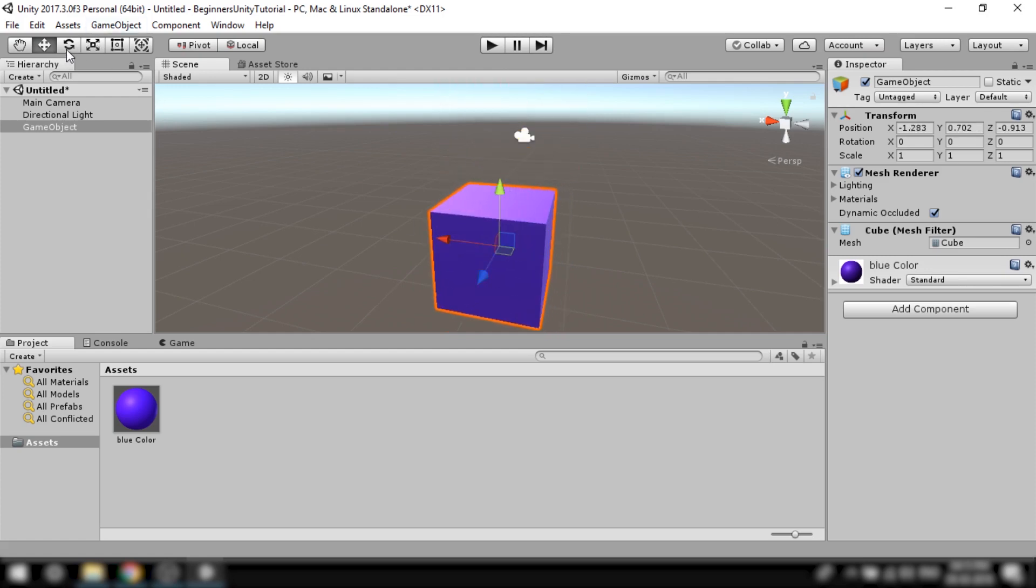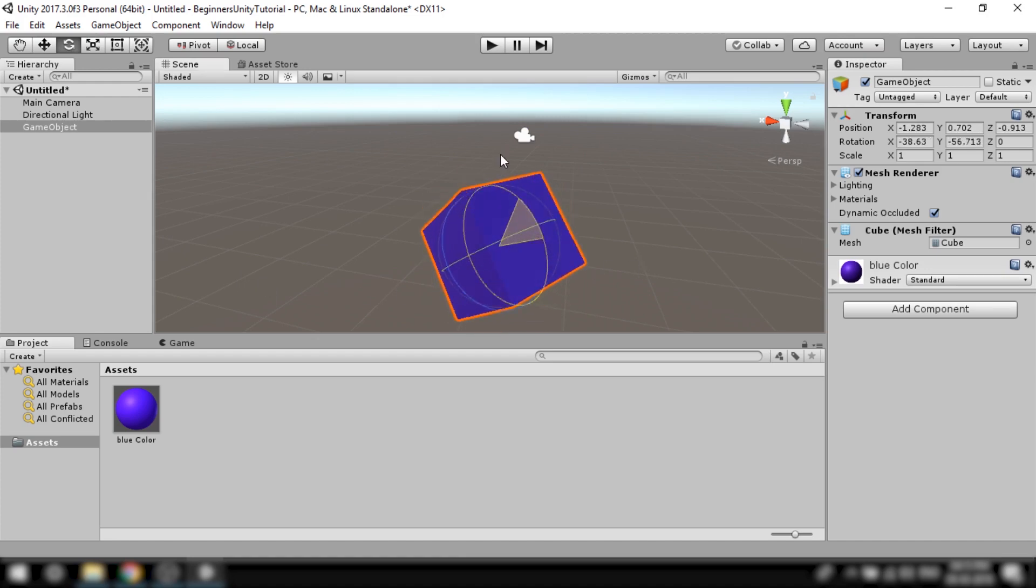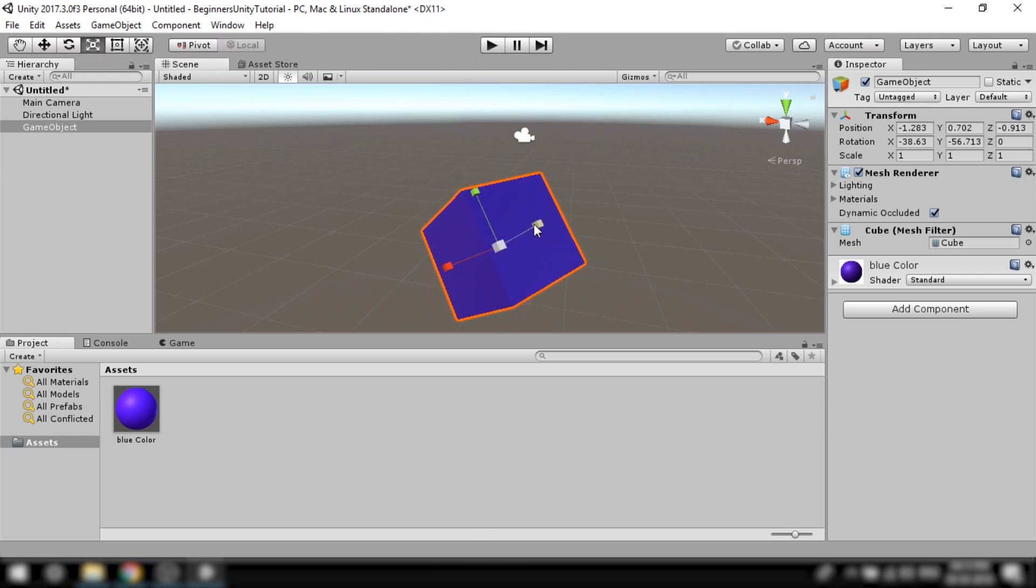Then we have the rotate tool which as the name suggests is used to rotate items in x, y, or z axis. Then we have the scale tool which is used to scale objects.